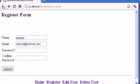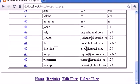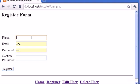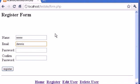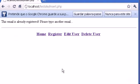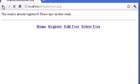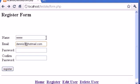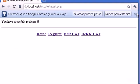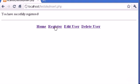Let's go back and check the database — I can see dennis@hotmail.com is already registered. So let's go to Register, type any name, type dennis@hotmail.com as the email, password 123, and click Register. It says 'this email is already registered, please type another email.' If we go back and use a different email, we can register successfully. It works perfectly.